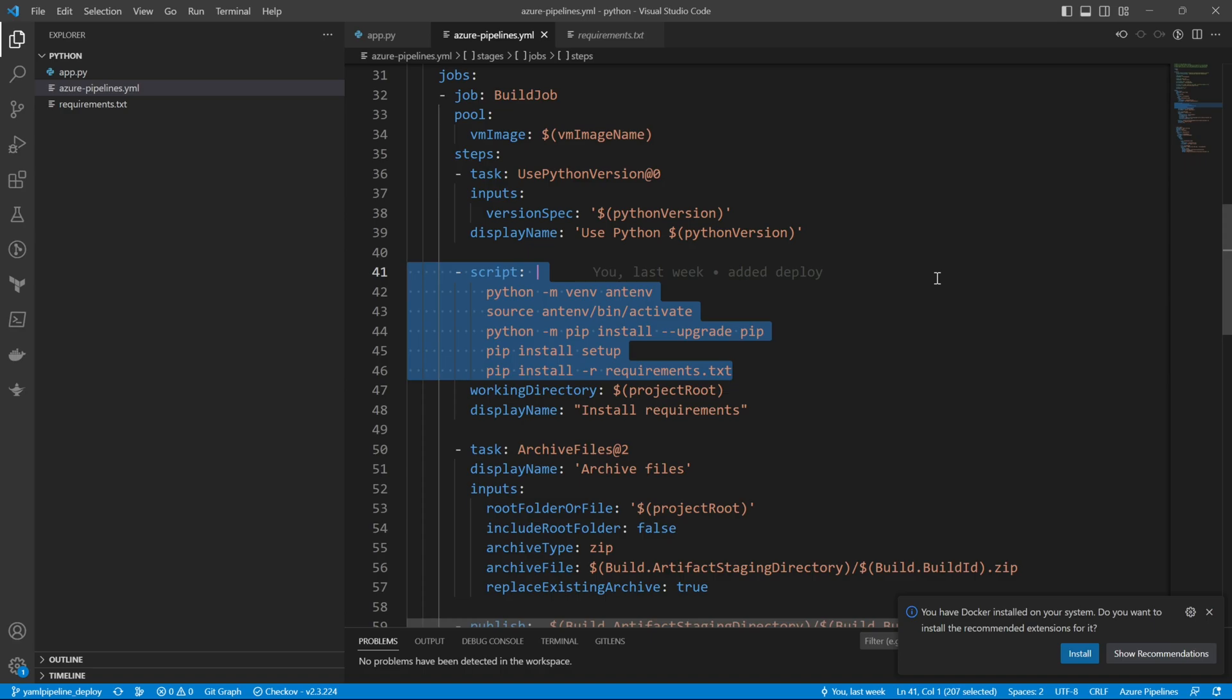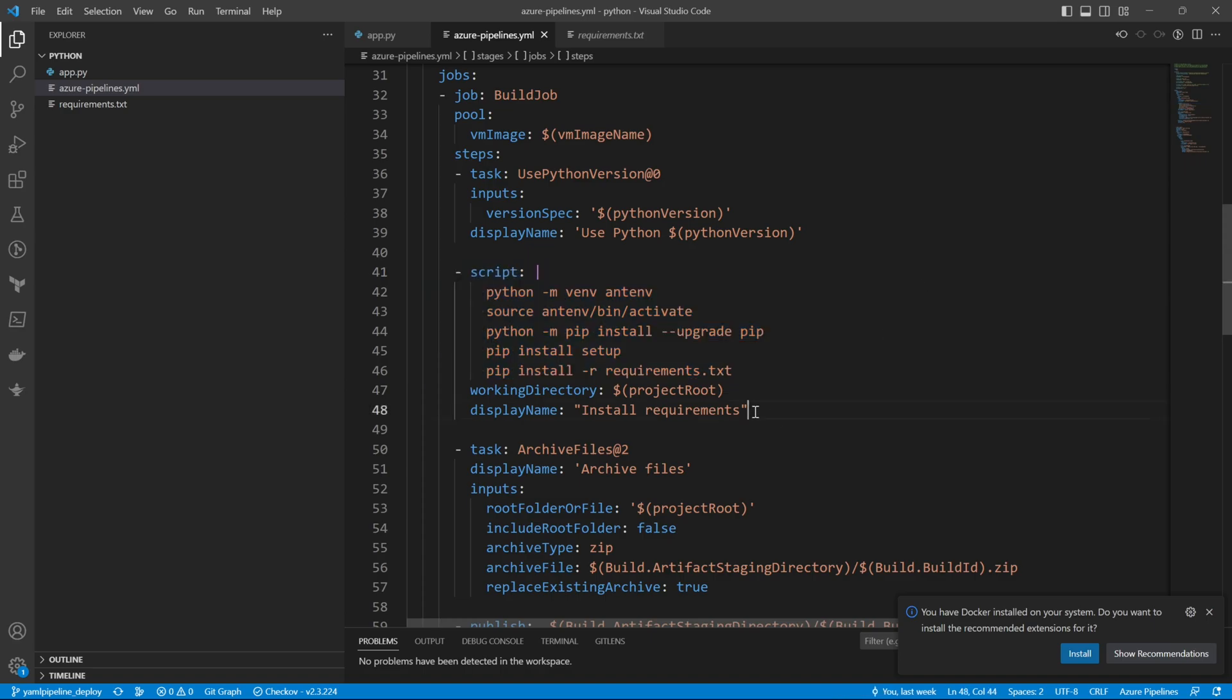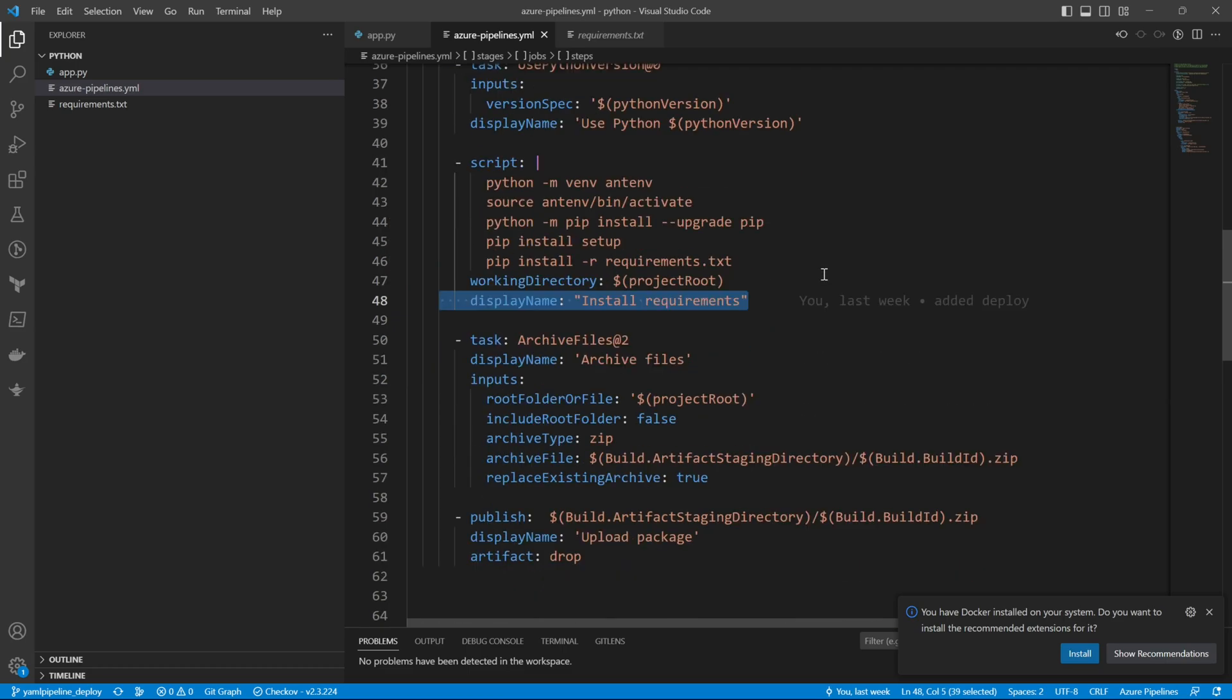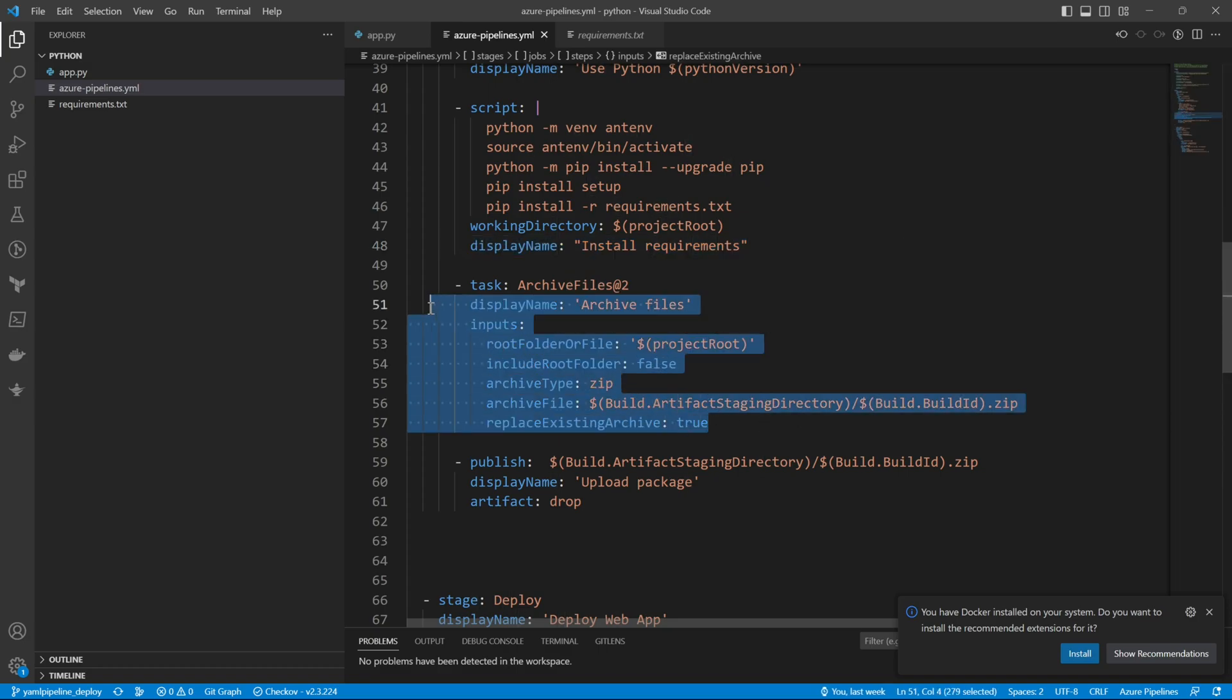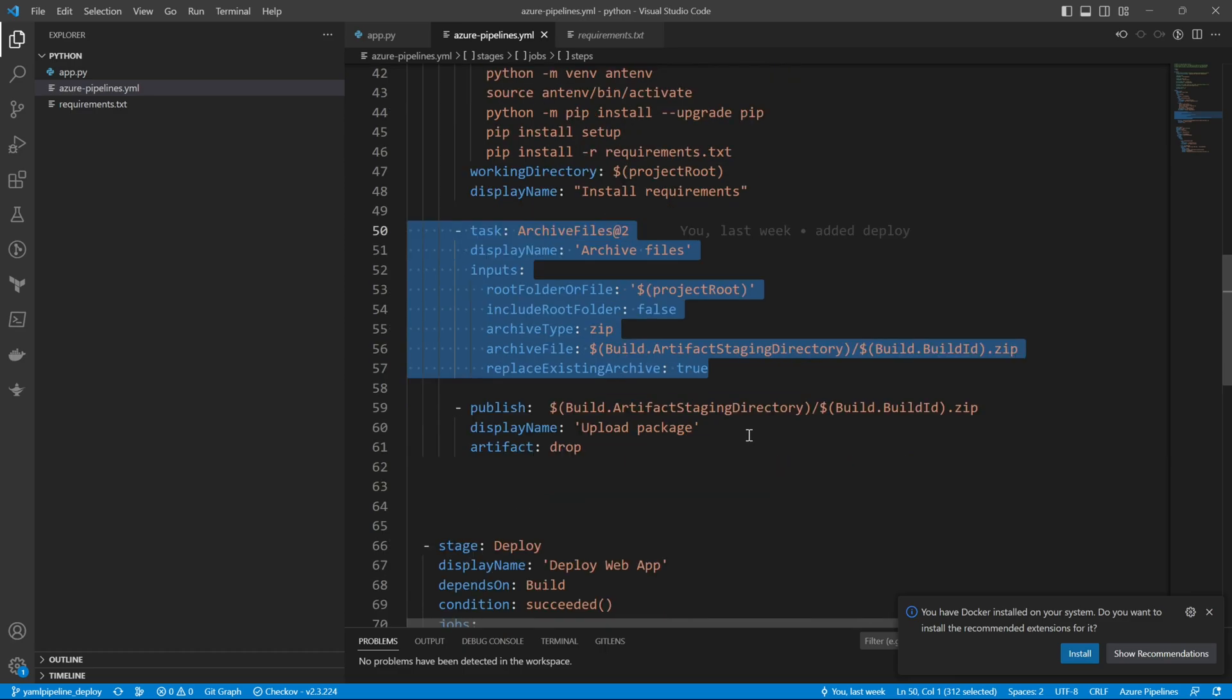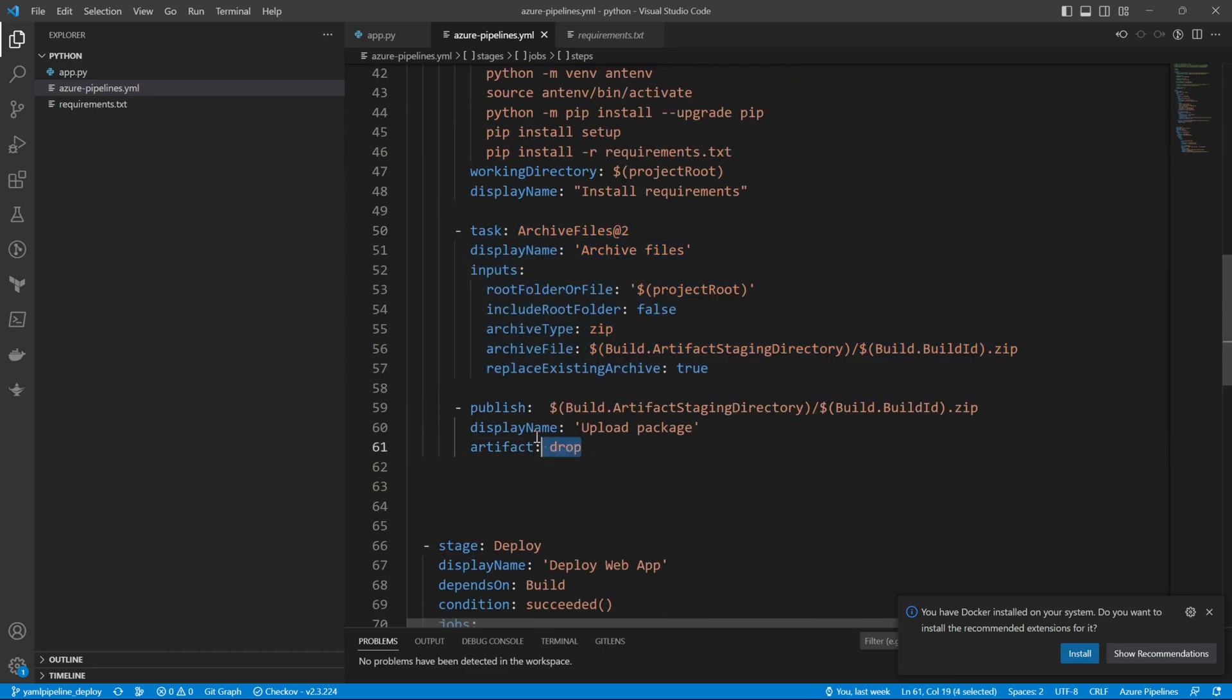The next task is the archive files. In archive files, you archive the entire zip that you have created above, and then you publish that artifact.